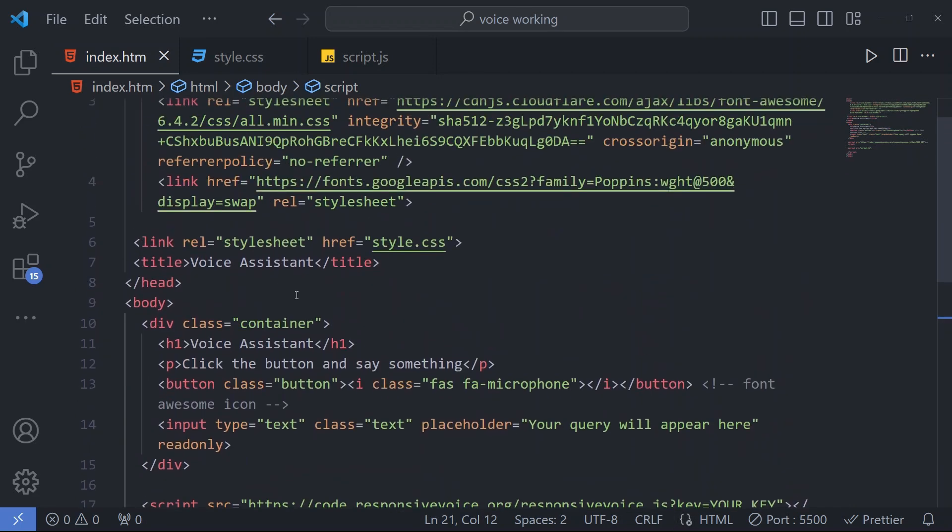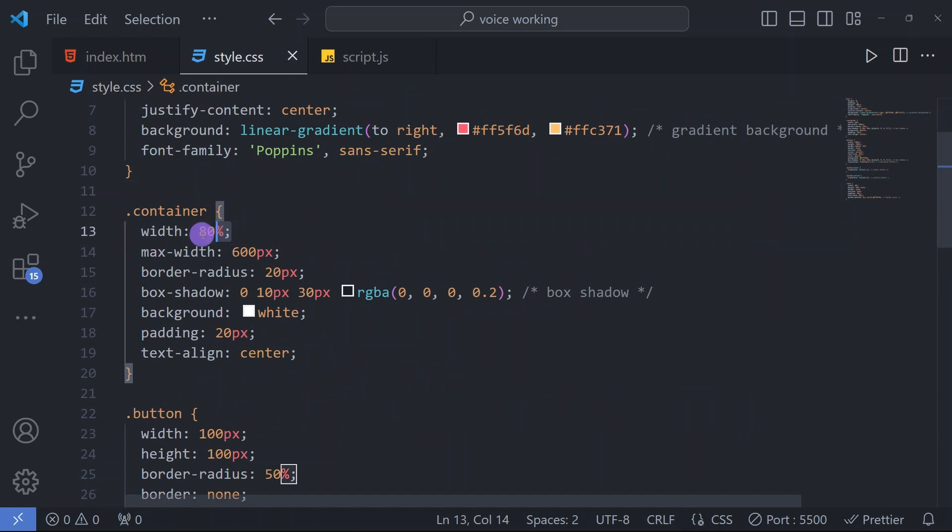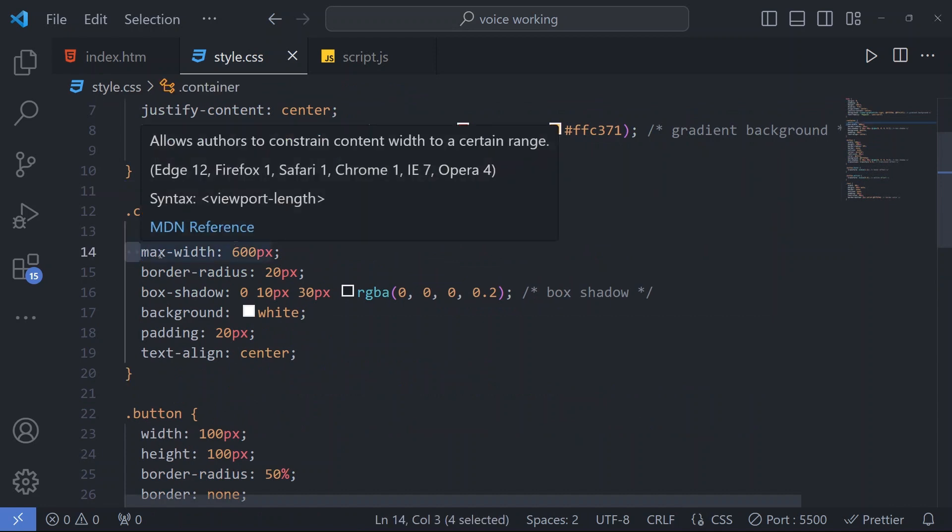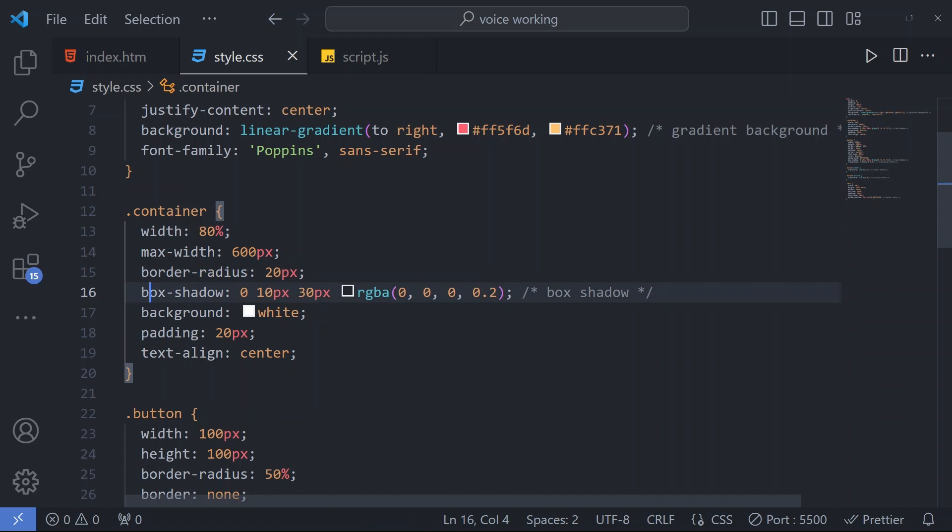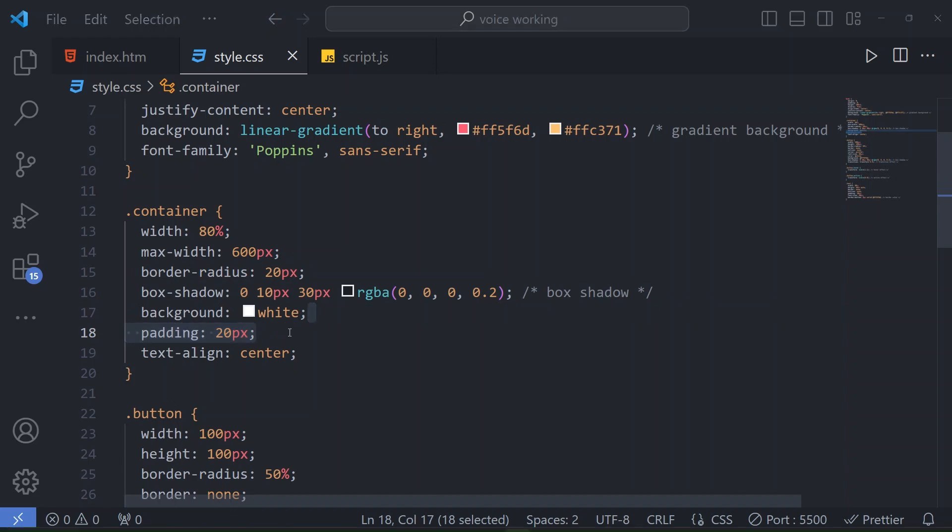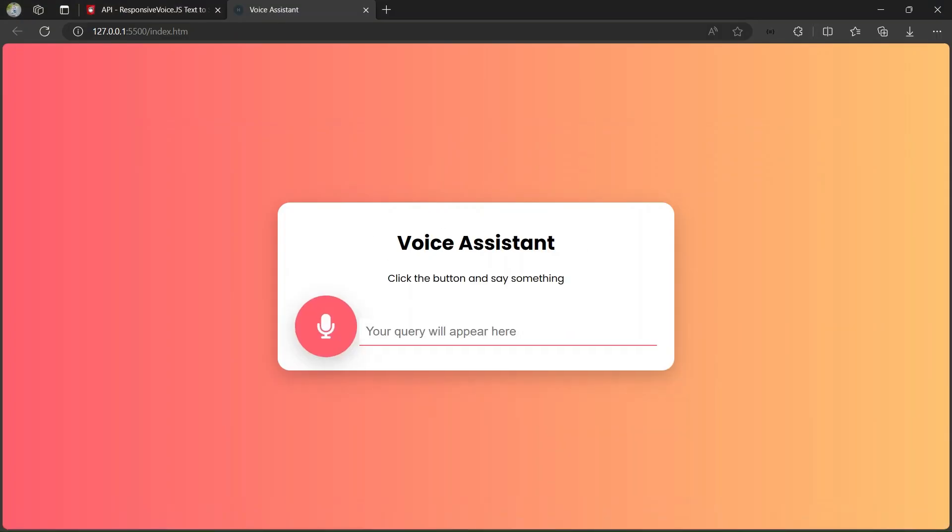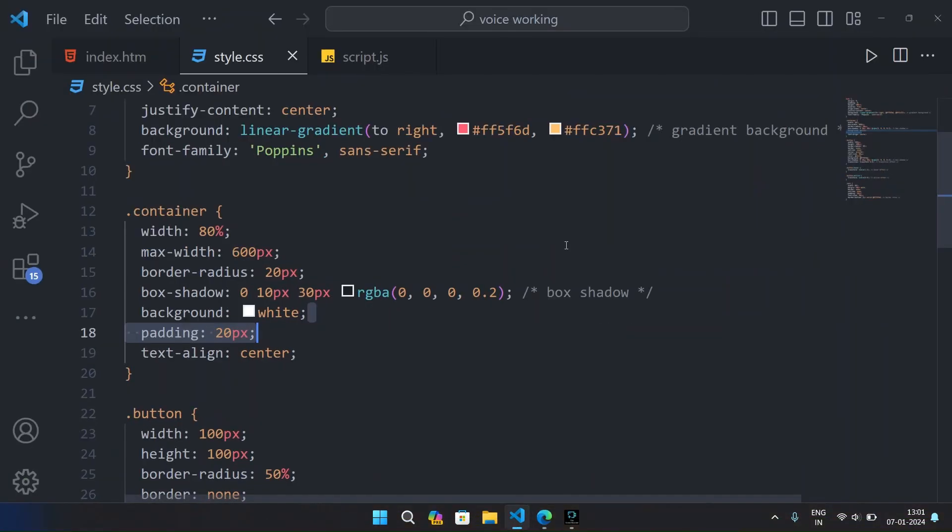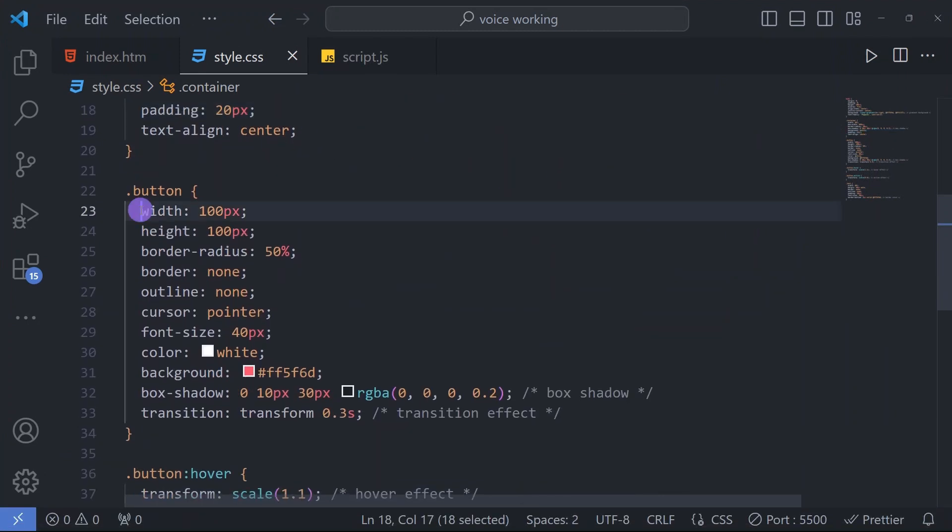For the container class, we have width 80%, maximum width 600 pixels, and border radius 20 pixels. We have a beautiful box shadow and background for our container, padding 20 pixels, and text align center for this beautiful container.